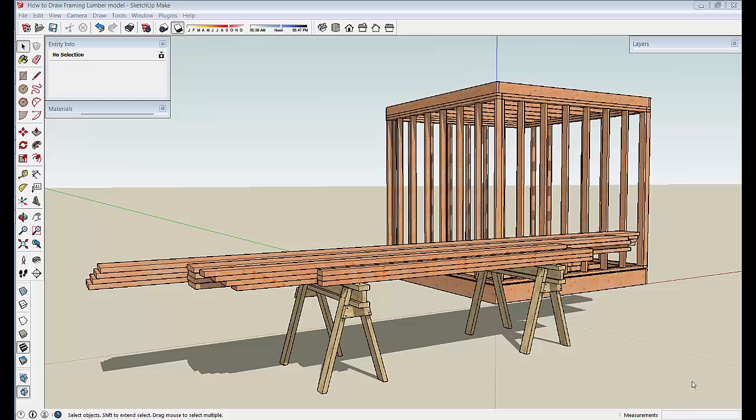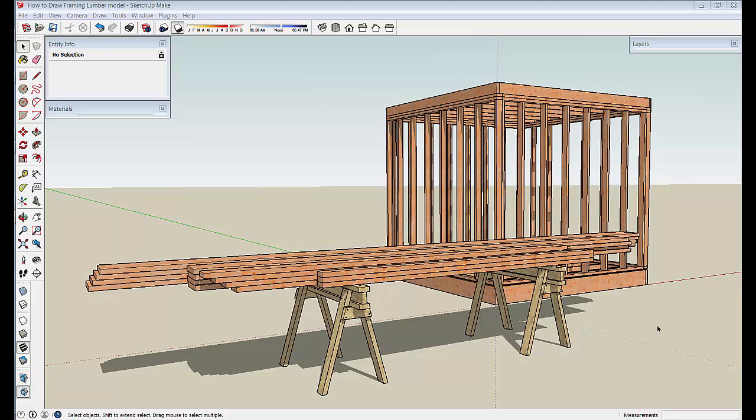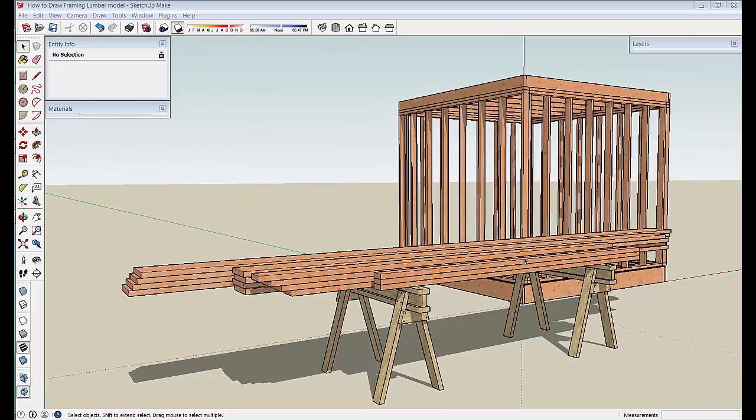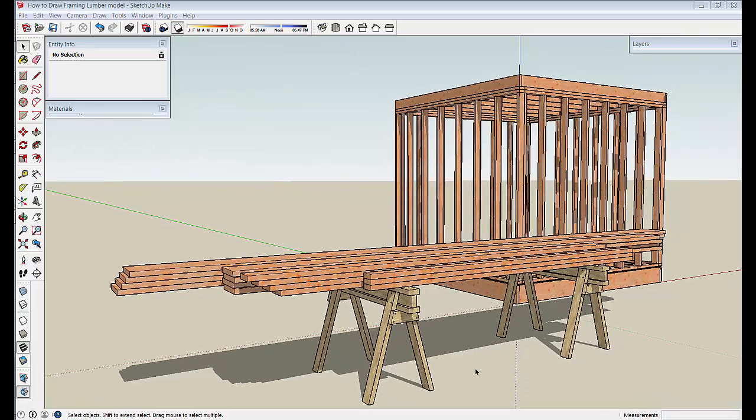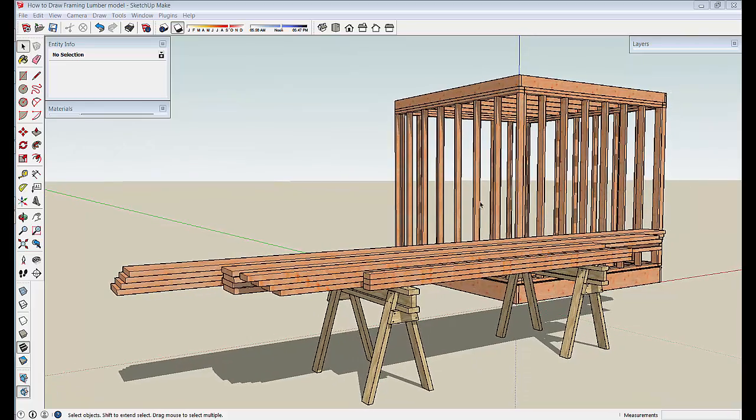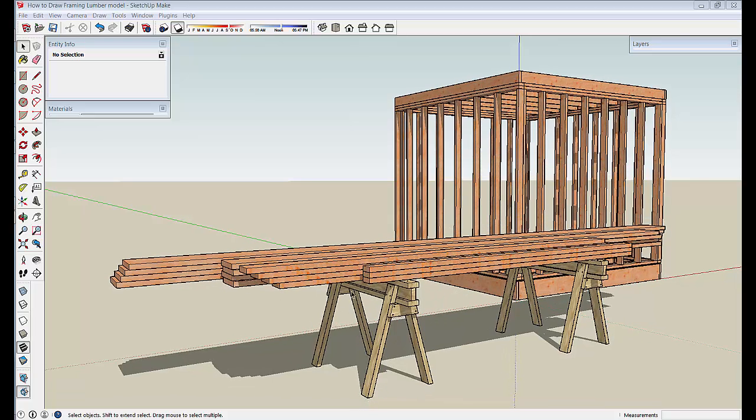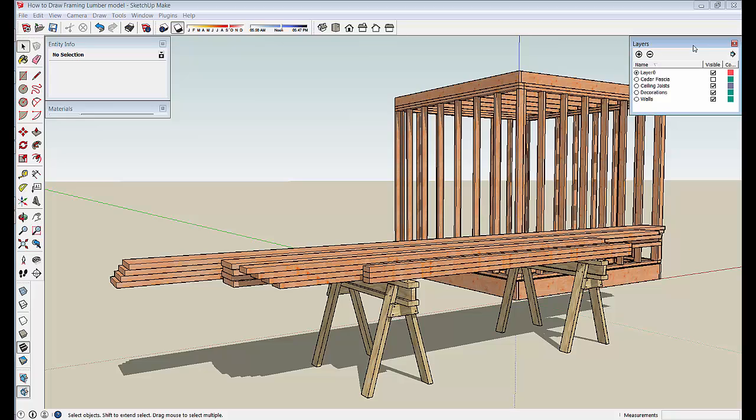In this video I want to show you how to create plywood panels to add to this framing model and give you a better idea of how to build with bites before boards for better project planning. So here's the model from the two previous sessions where I drew 2x4s and then framing lumber and I embellished it with sawhorses and some lumber here just to give an idea of it looking like a digital job site.